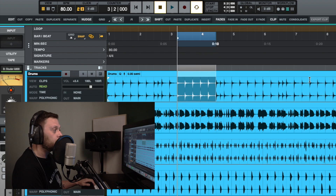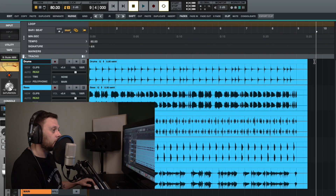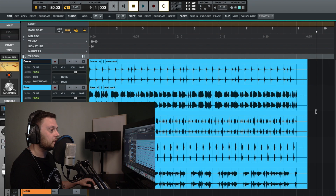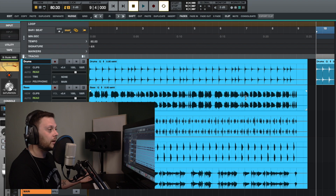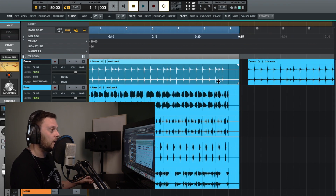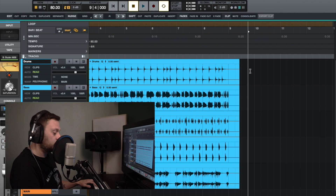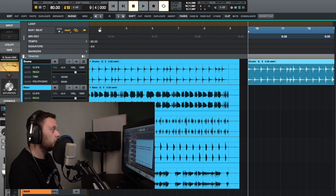Let's undo that and go over a couple more basics. You could copy and then place your playhead — this long vertical line is what we call the playhead. You can click paste and that will paste at the point of the playhead. You can also use keyboard commands: C to copy and V to paste. Or you could use the options up here to copy and paste.